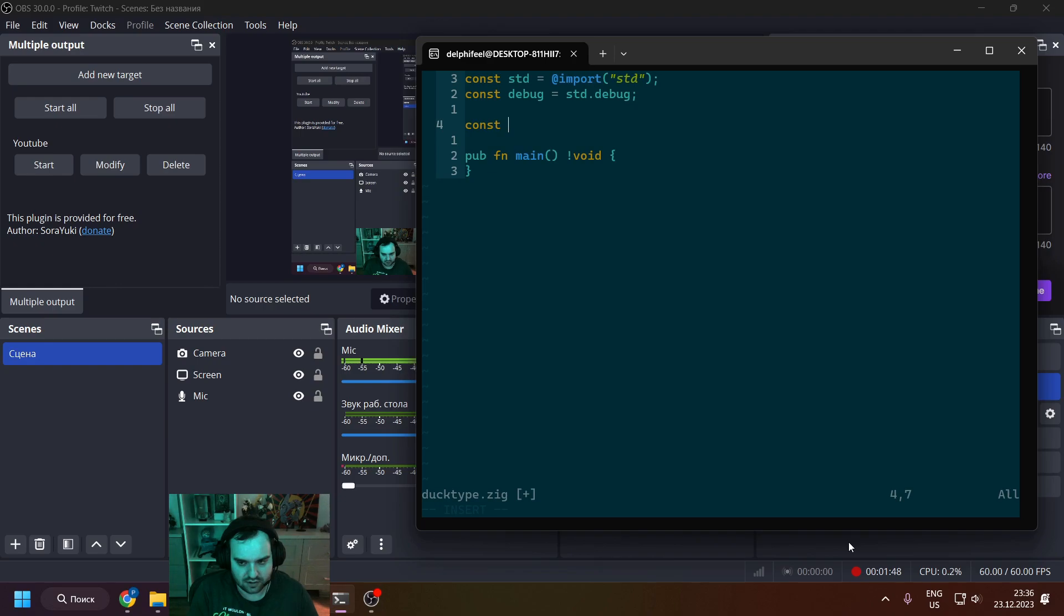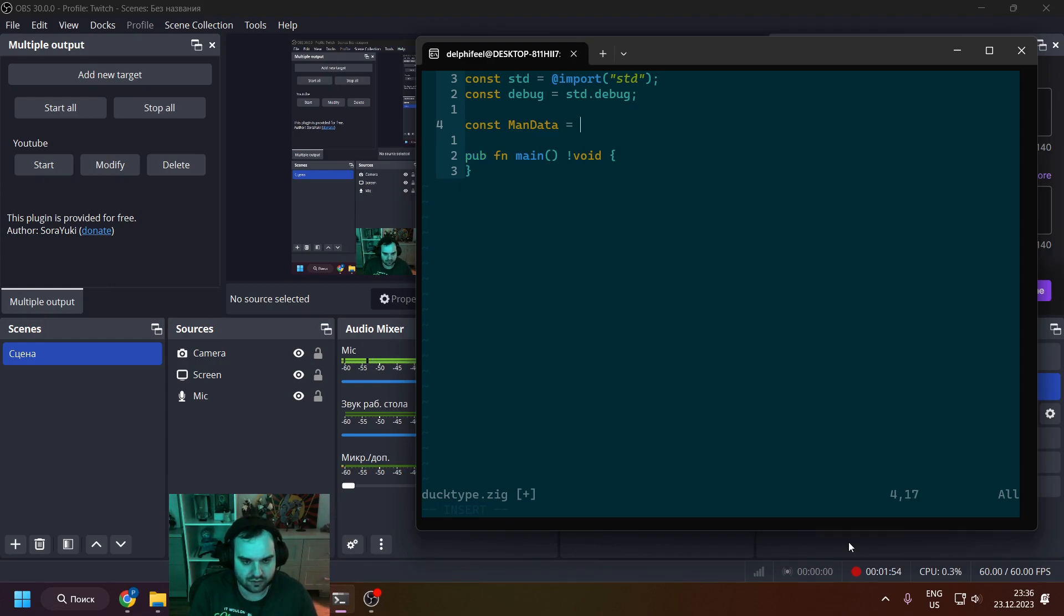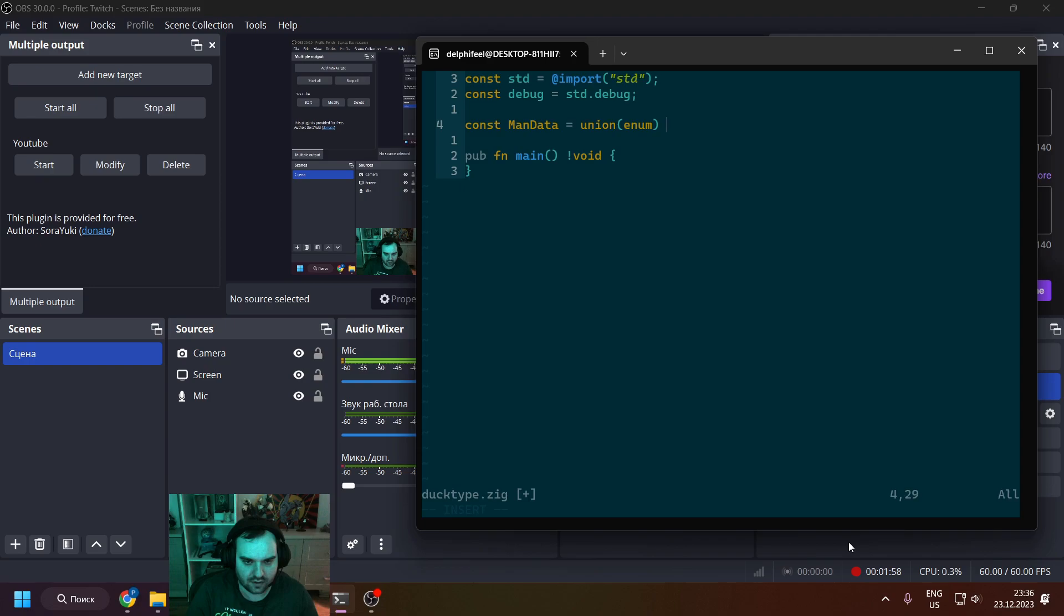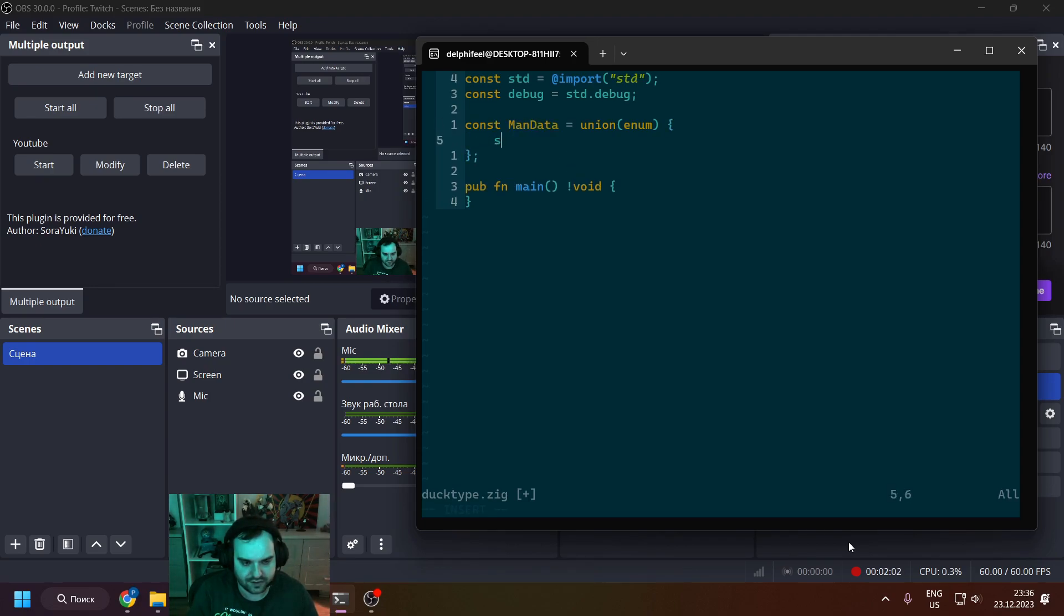One will be tagged unions. Basically, you can see me creating these tagged unions. Those are the same as enums in Rust, so algebraic data types, right?